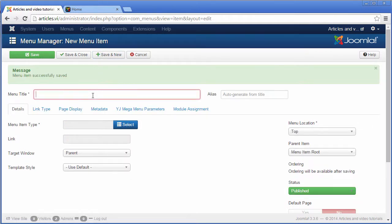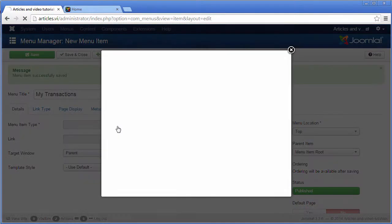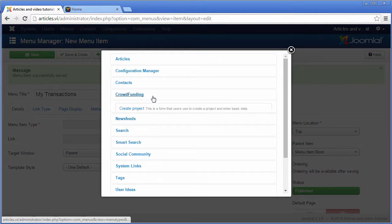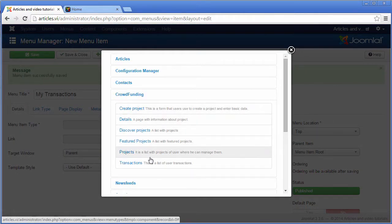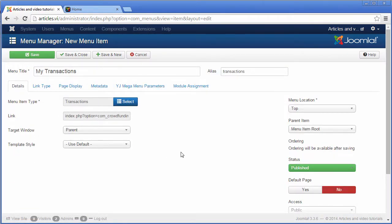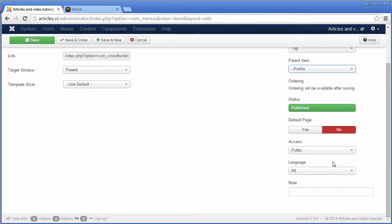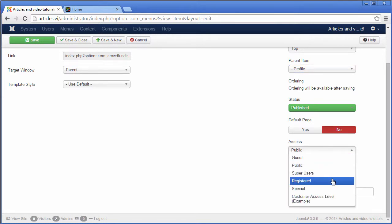The next special menu item should be the list of transactions. That item should have as a parent the profile and should be visible only for the registered users.